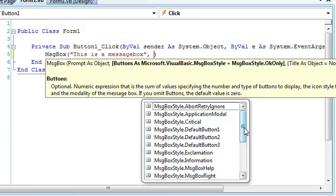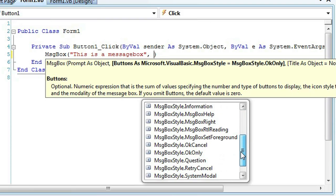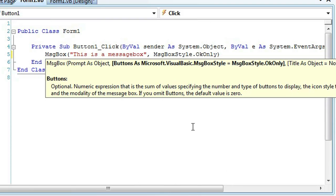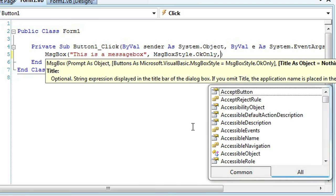I'm just going to go ahead with the normal message box which is okay only and then press comma again to type in your title. Your title is what your message box will be named.